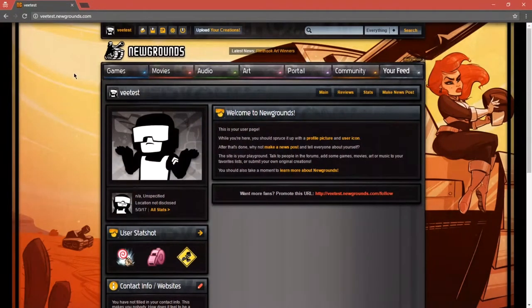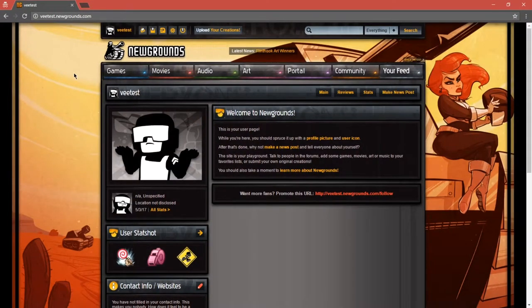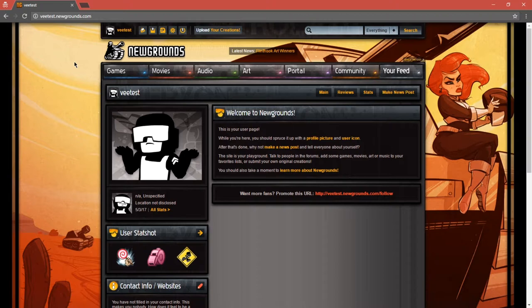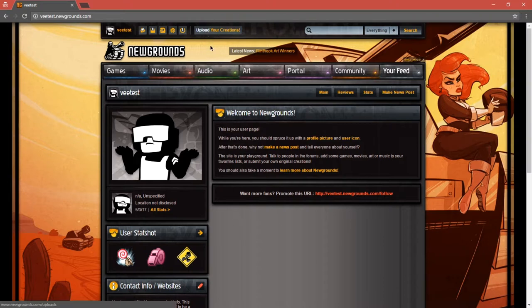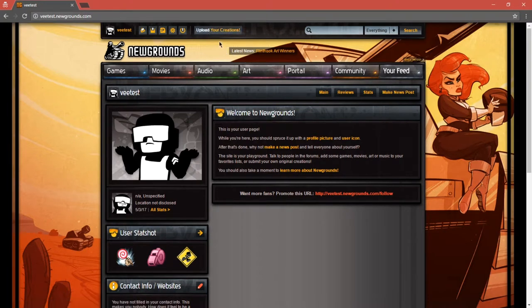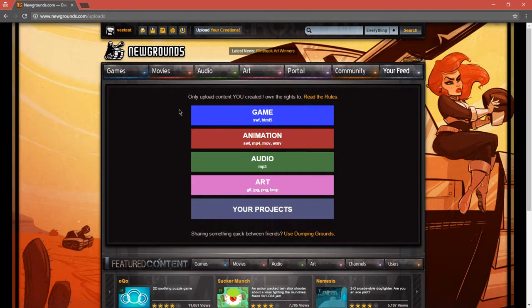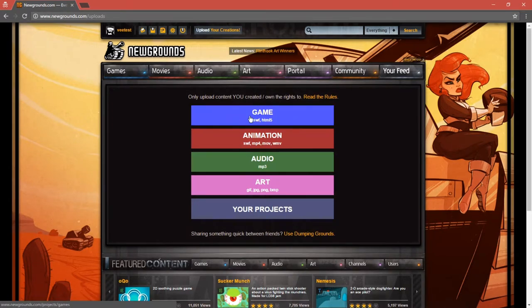If you haven't heard of Newgrounds, it's a website where people upload games and movies and a bunch of fun things. We'll be able to upload our projects here. You can go to Newgrounds.com and create an account. It's pretty straightforward. Once you've got that done, you'll have the option to upload your creation. Clicking there gives us actually our first stumbling block. You can upload a game,